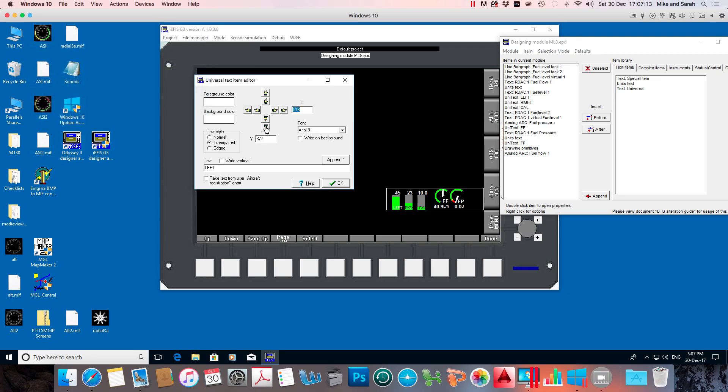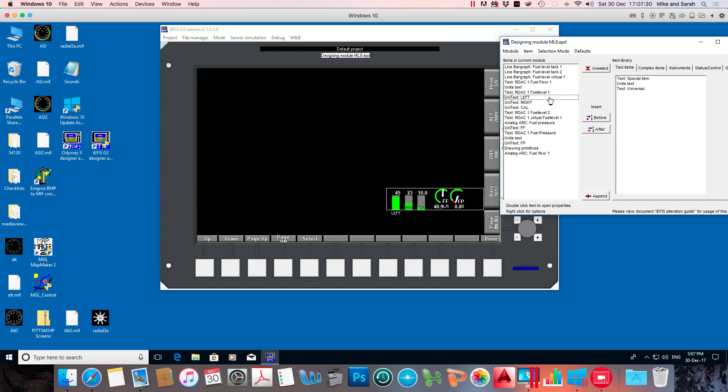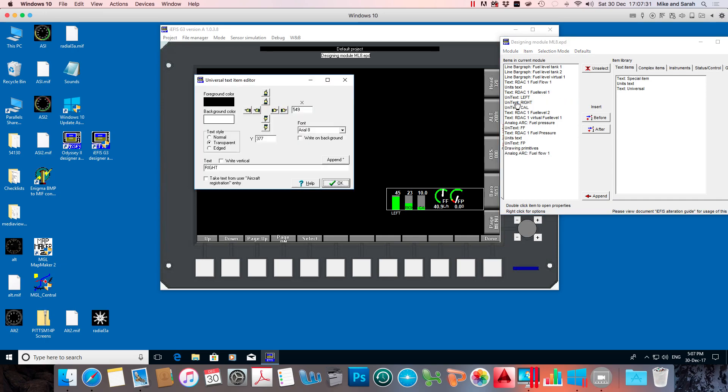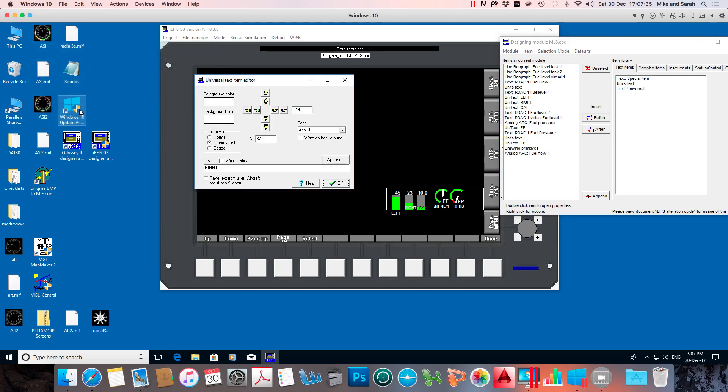And I'm going to drop it down a little bit. Move it across. And let's just say I'm happy with it there. This one here. I'm going to do the same.